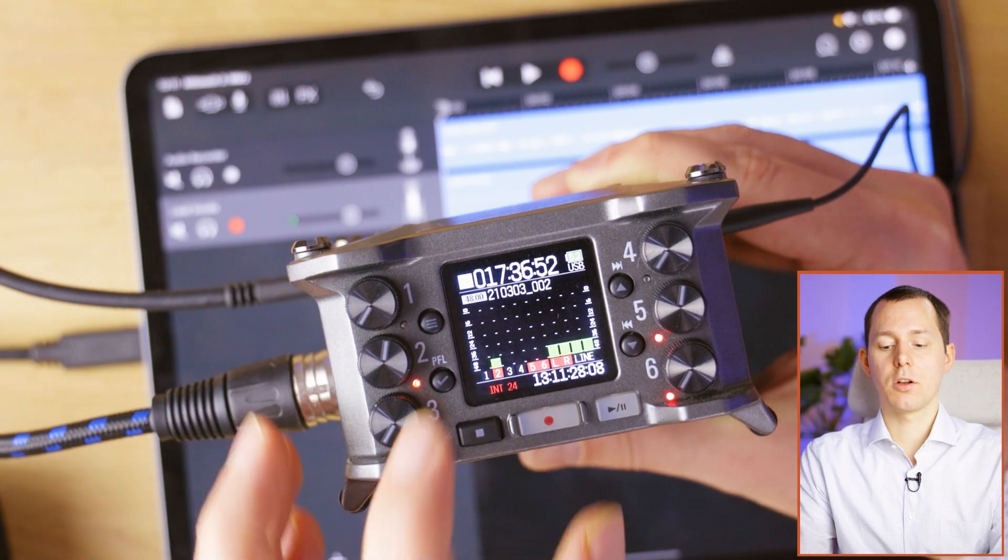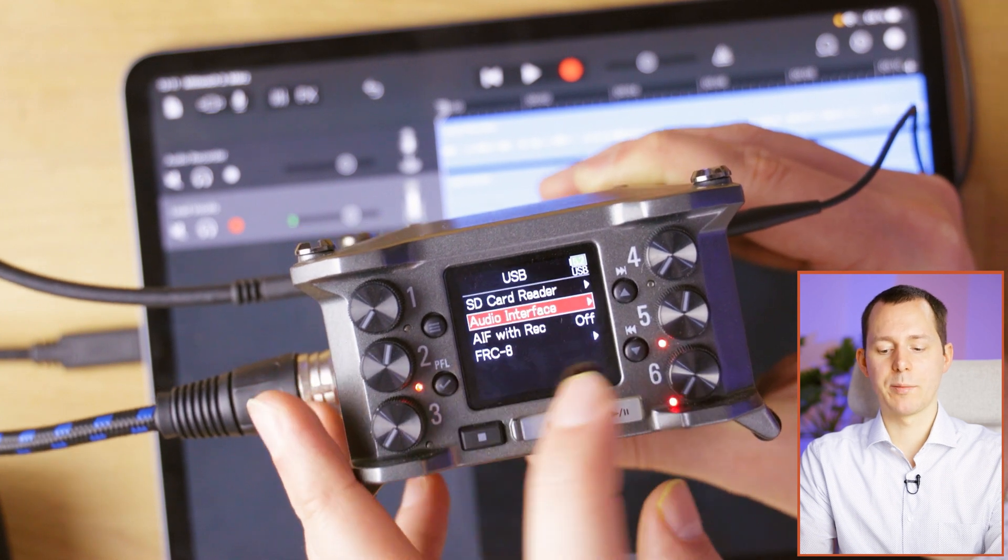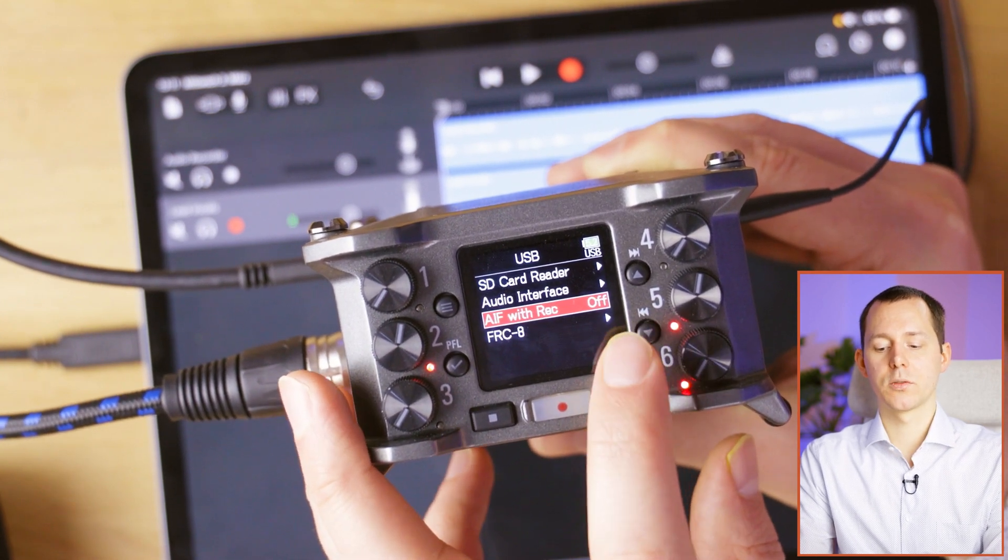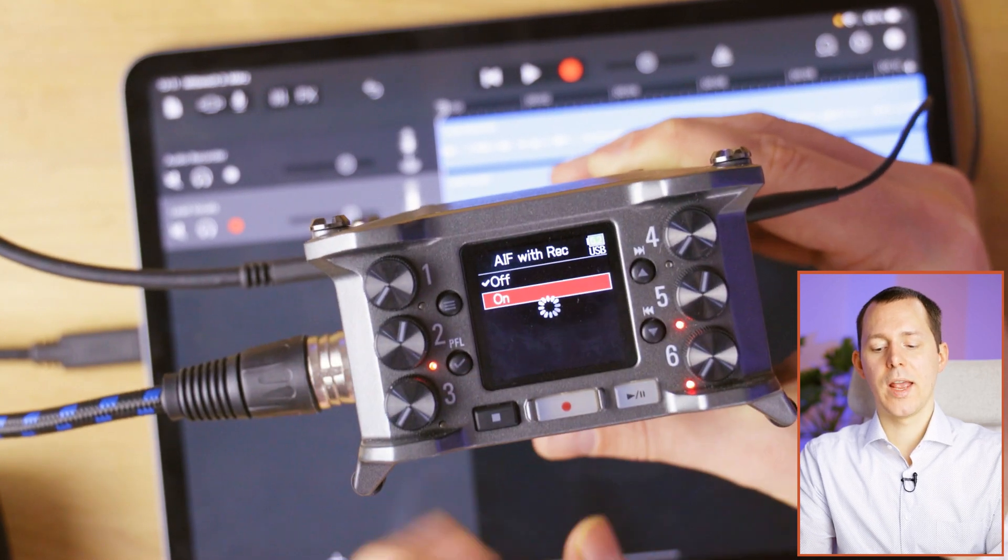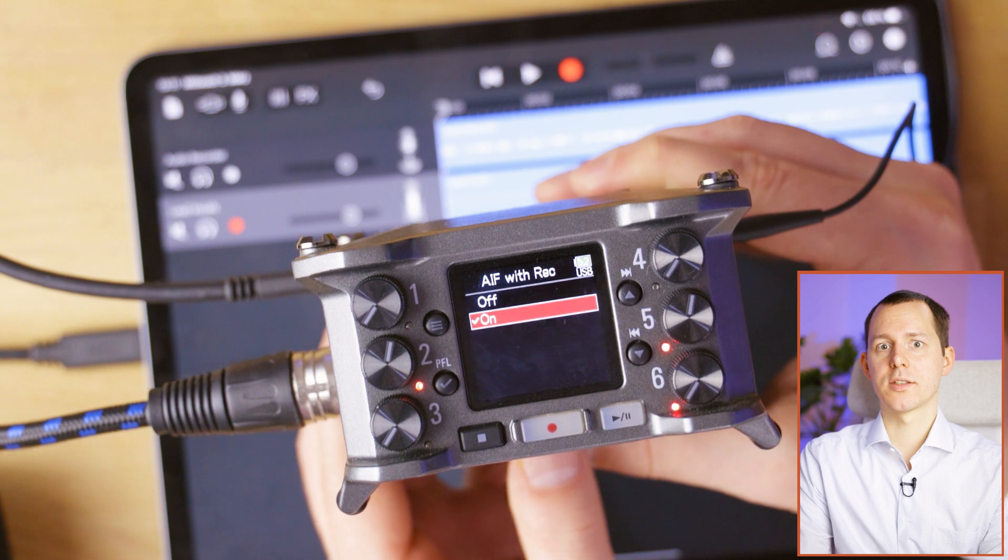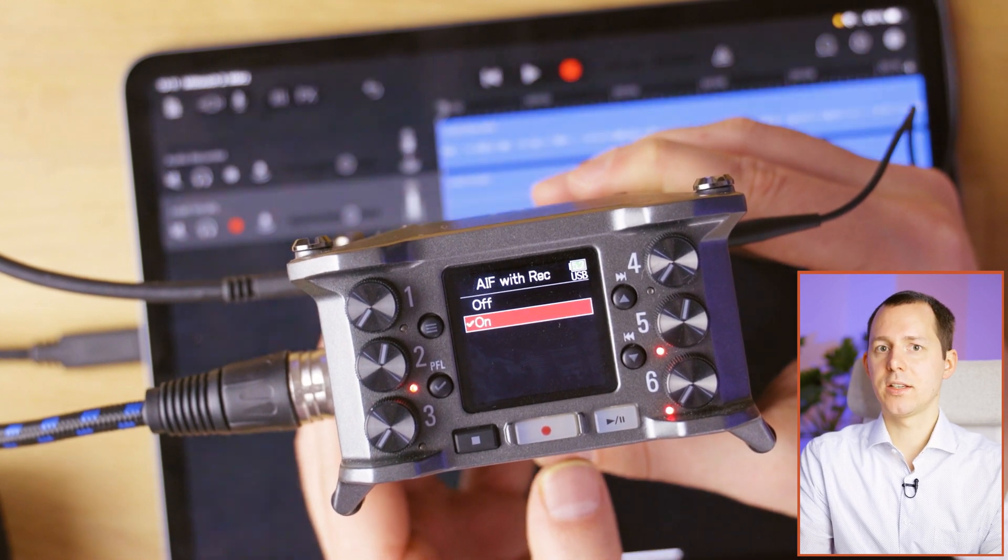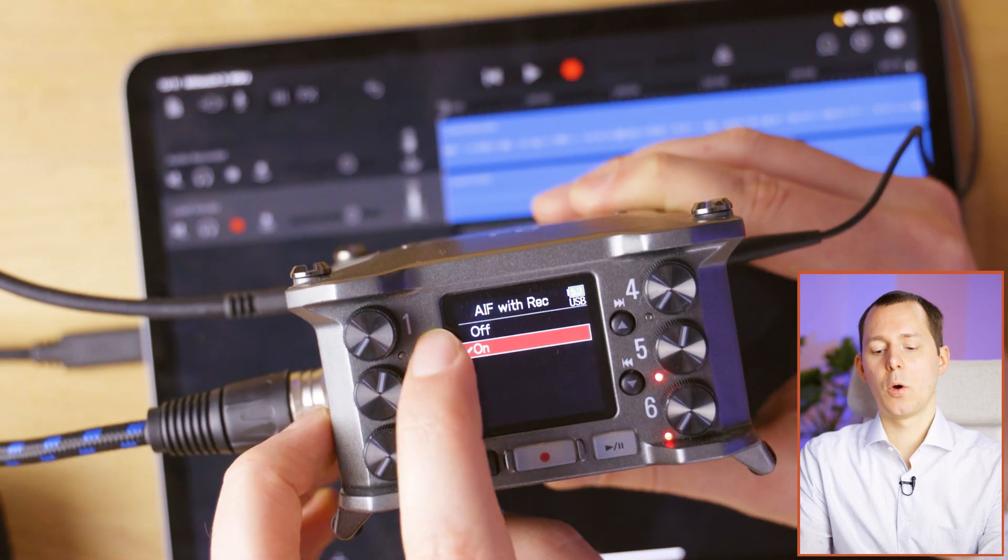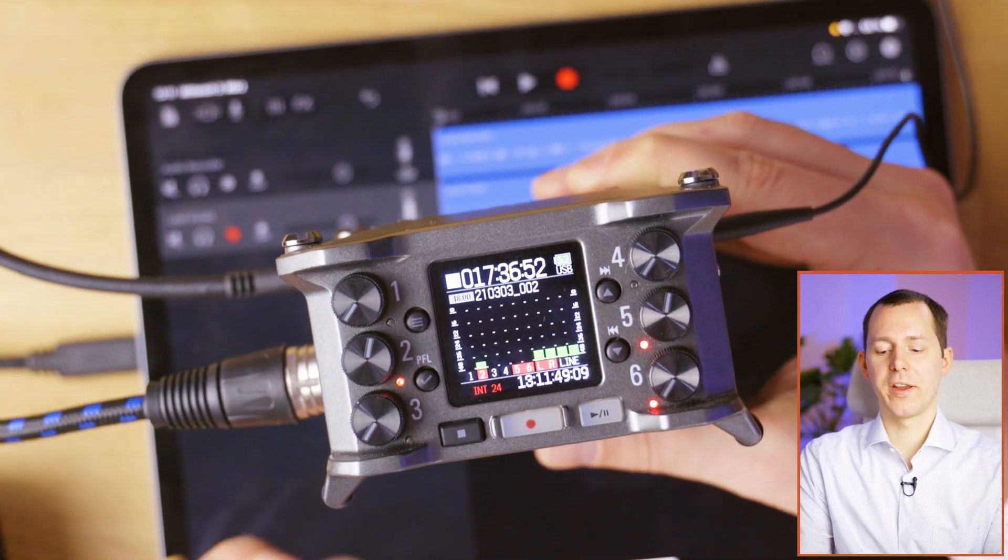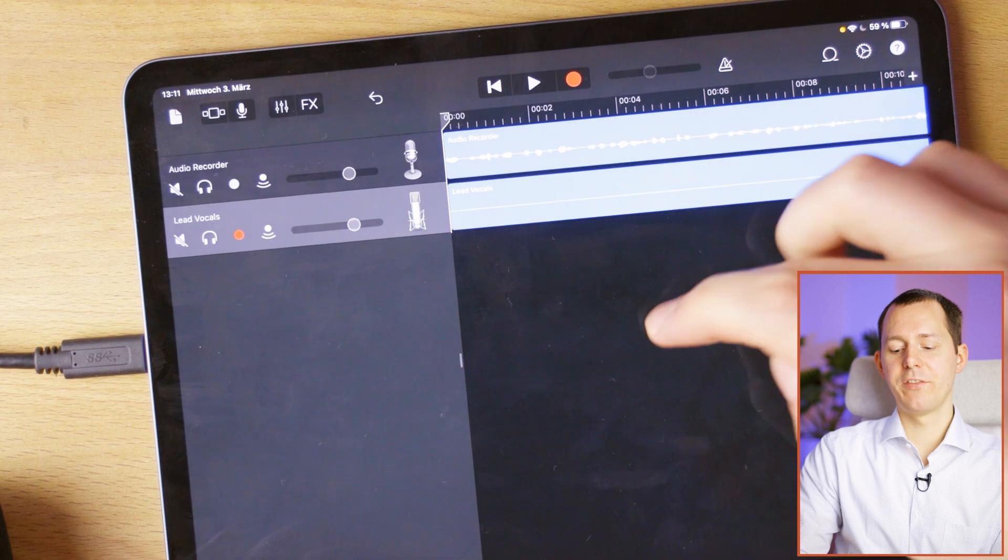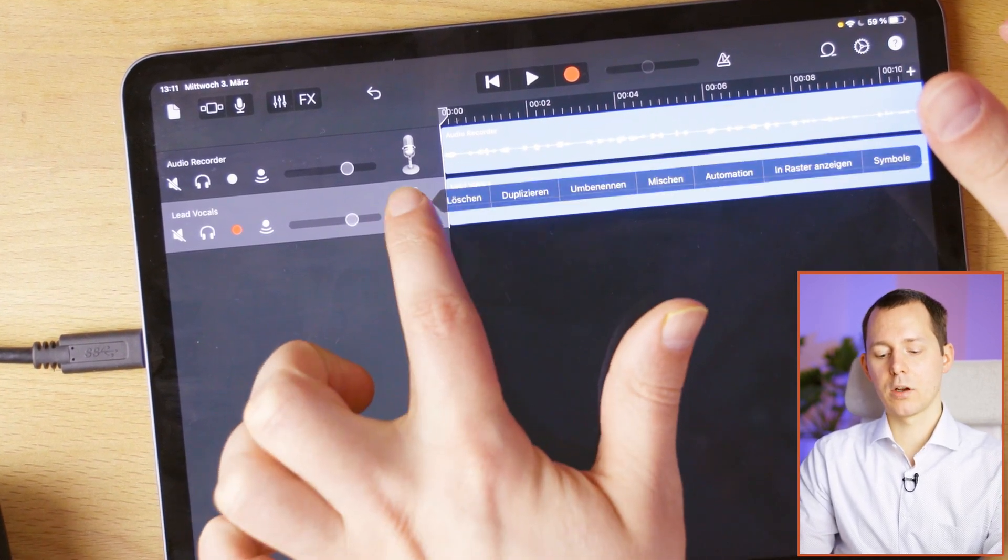Now, the Zoom F6 also has a mode, which is the audio interface mode with recording capabilities. So we can change to the audio interface with Rec, turn this on. And that means that basically the Zoom F6 functions in 24-bit mode as it normally would with everything else going on. However, it is also activating the audio interface. And that means that now again, we have it available right here on the iPad.